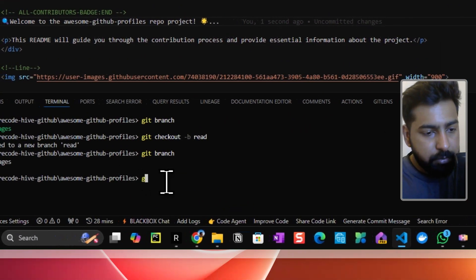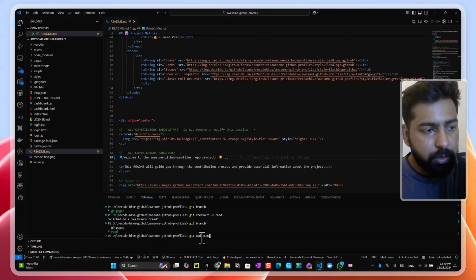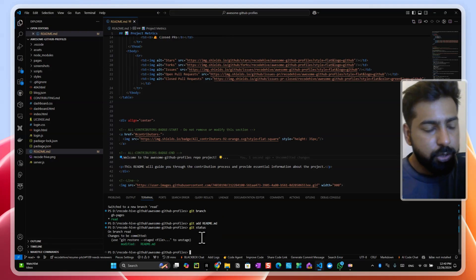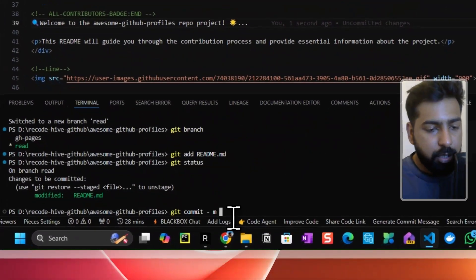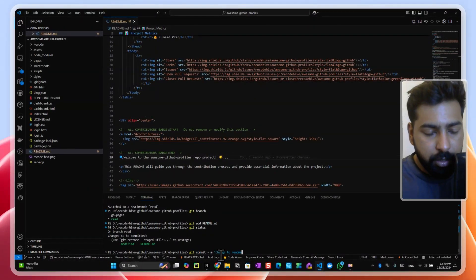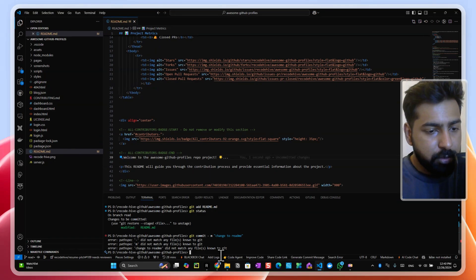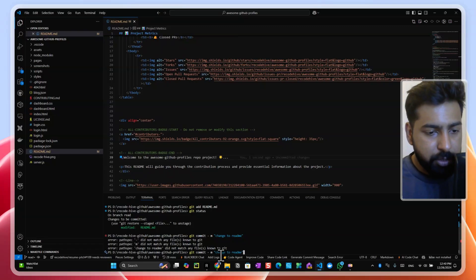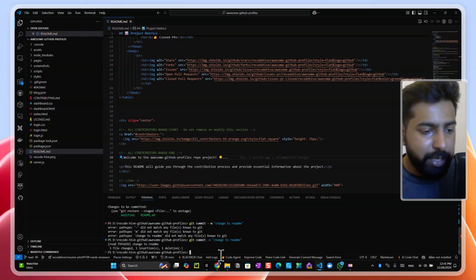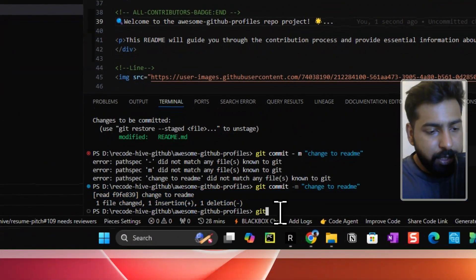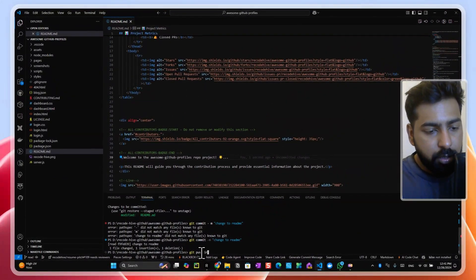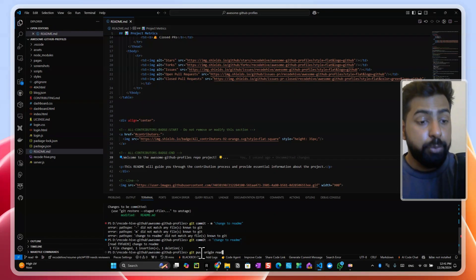After saving your changes, run 'git add' followed by the filename. Run 'git status' to see what files have changed. Then run 'git commit -m' followed by a descriptive message, like 'change to readme'. Make sure there are no extra spaces in the command. Once the files show as changed, run 'git push origin' followed by your branch name — for example 'git push origin read'.